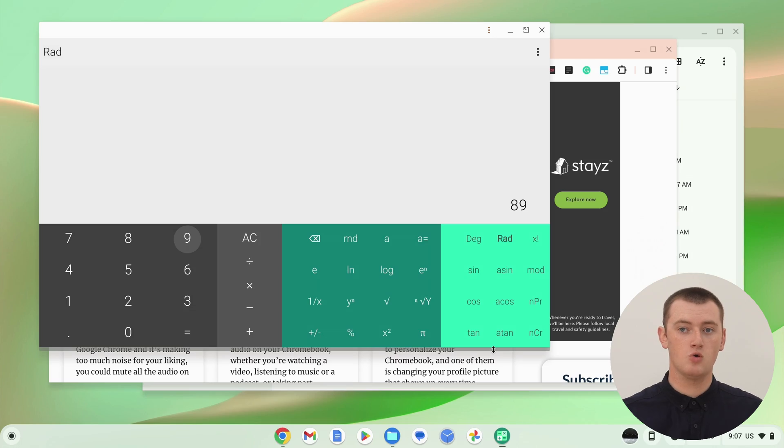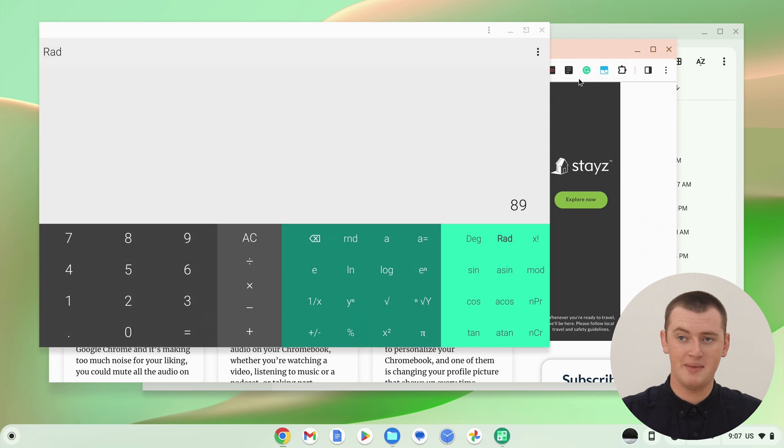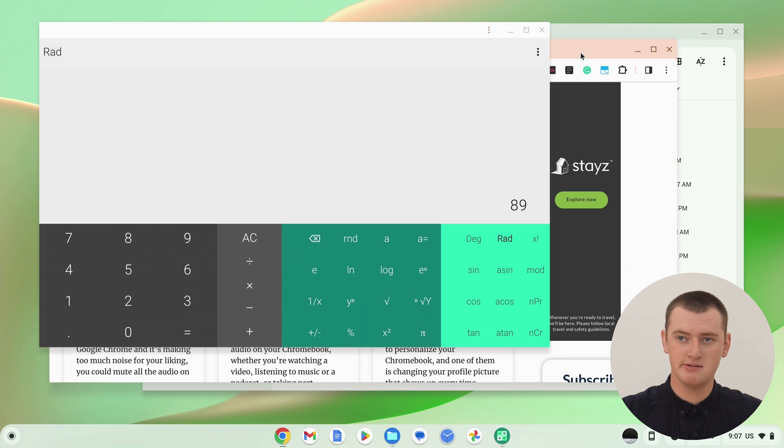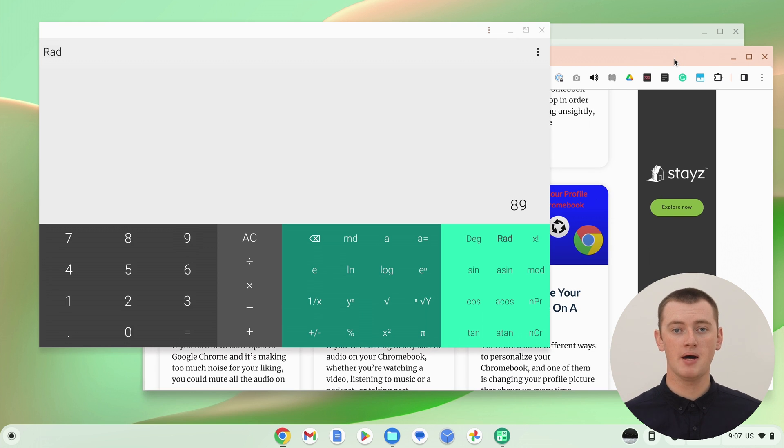But because this one is floating, it will be above all the other windows. So you probably don't want to make it this big, because now we can't really see Google Chrome. But if you need the app to be a bit bigger to see what you're doing, or you want it on the other side of the screen or something, you can do that quite easily.